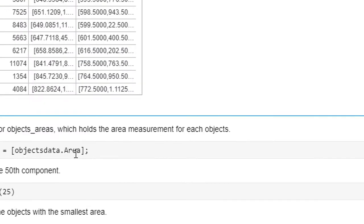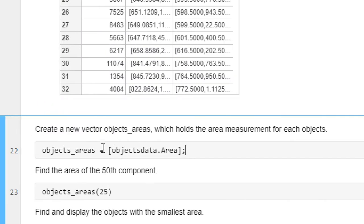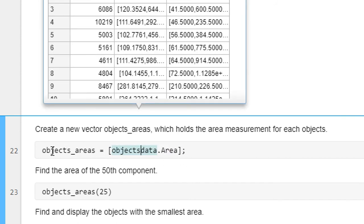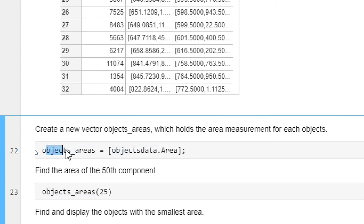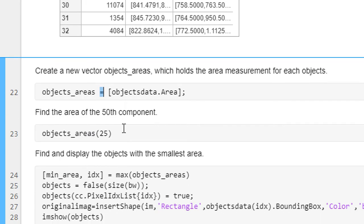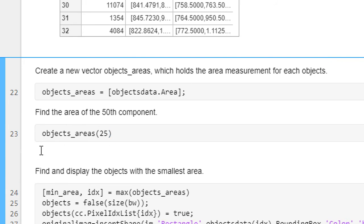Next I am creating one array with all the areas, saved as objects_areas. Then we are finding the area at index number 25 — what is the area of that particular object.